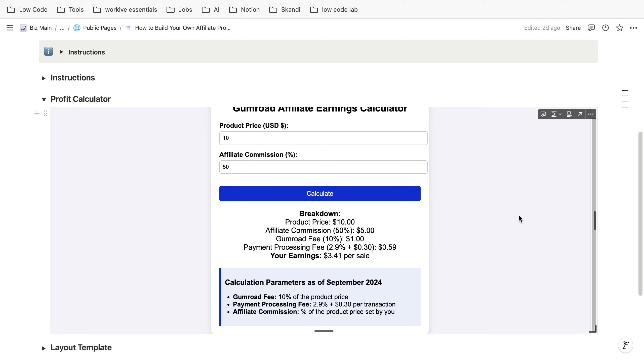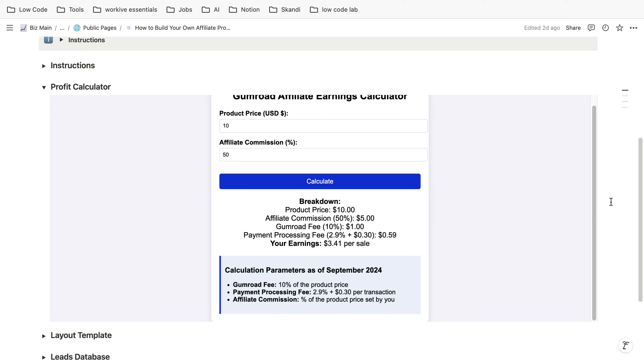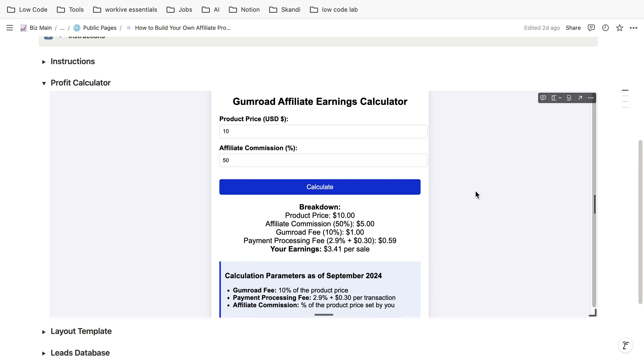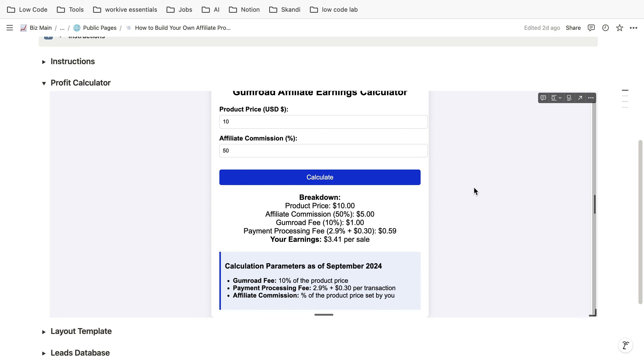Which is good for the affiliate but a bit annoying for you so you probably should use a lower affiliate commission or a higher price.